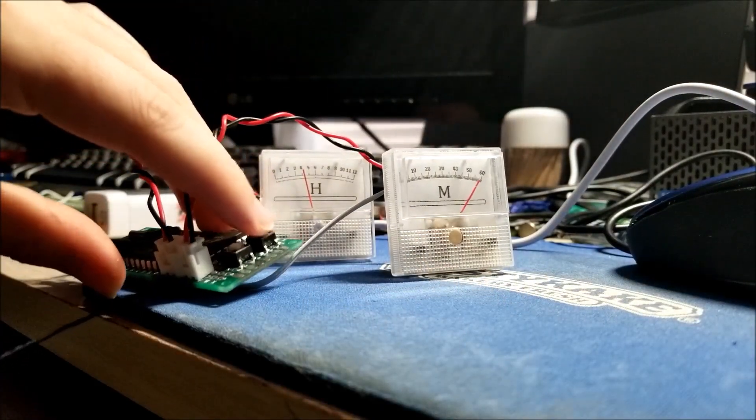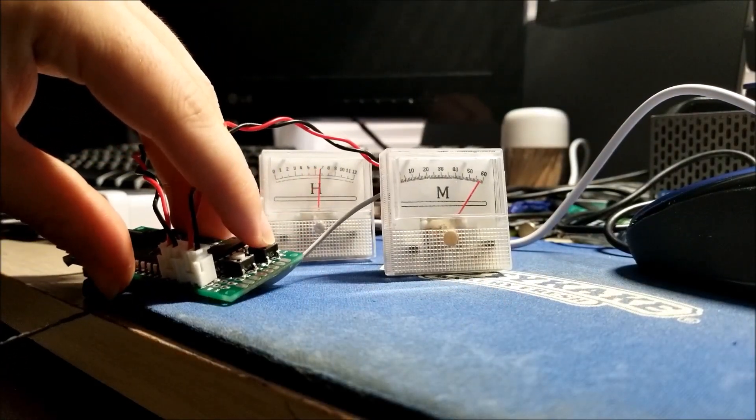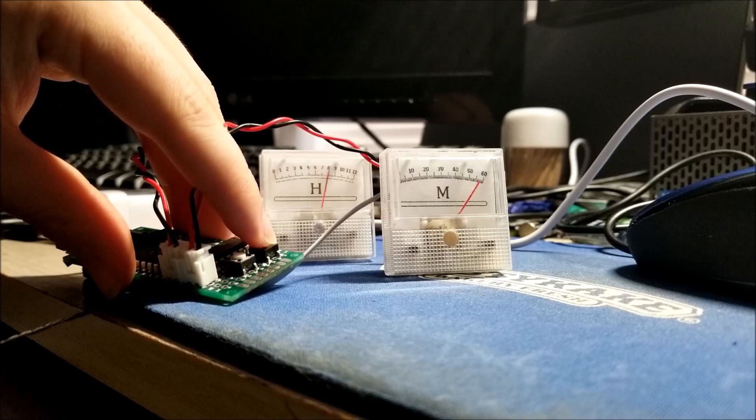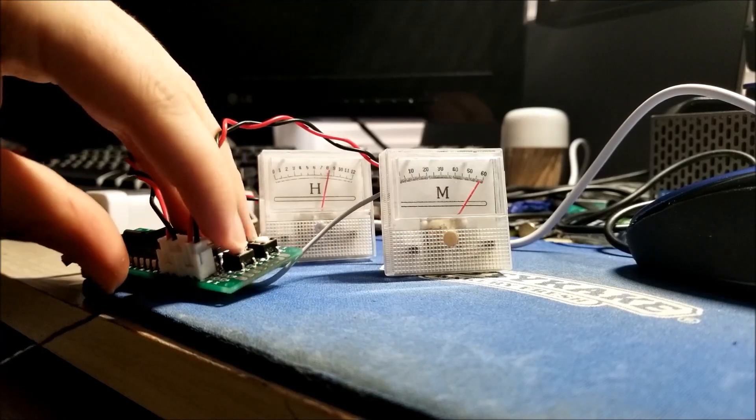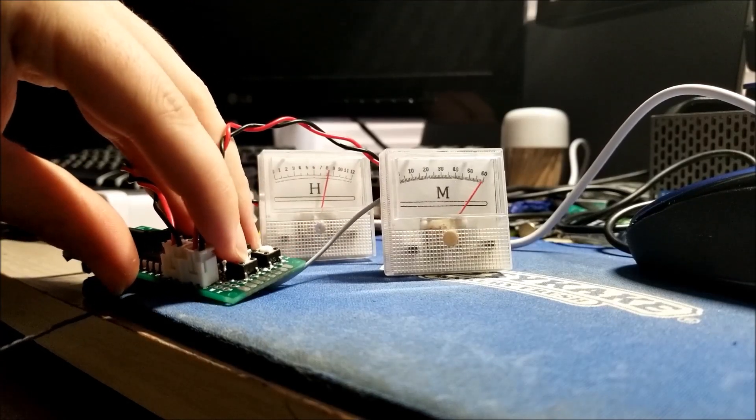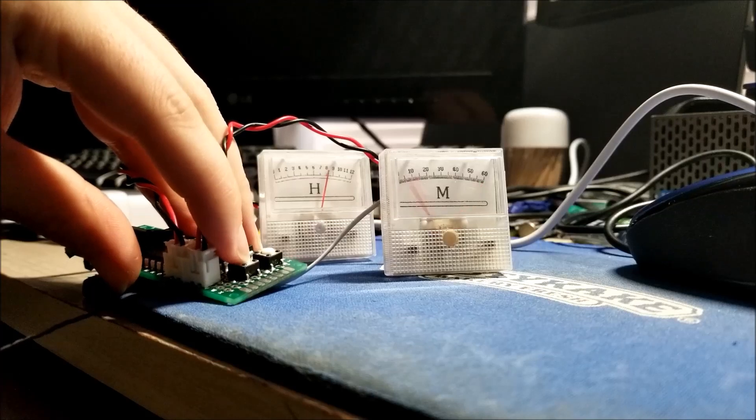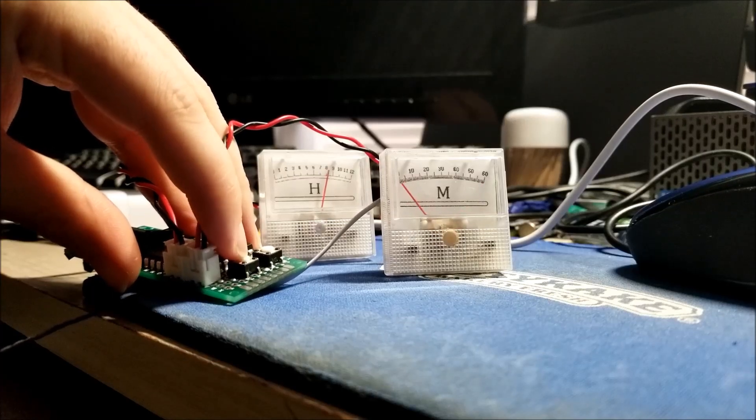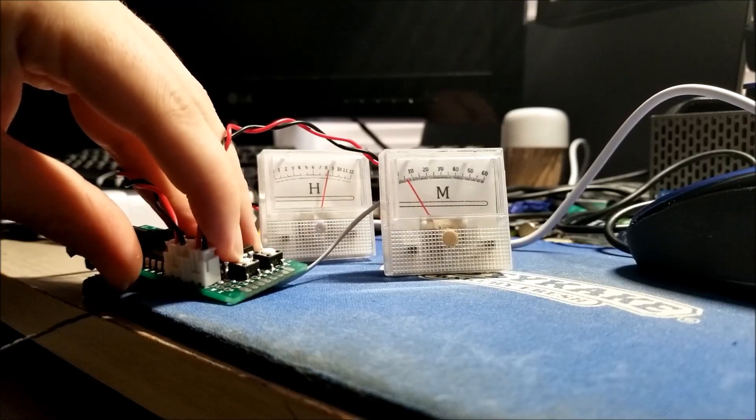Basically in order to set the time here, we can just demonstrate that. You just press the top button here and you can see the hours incrementing. To set the minutes, likewise, you just click the bottom button and you can see it eventually flicks back down.